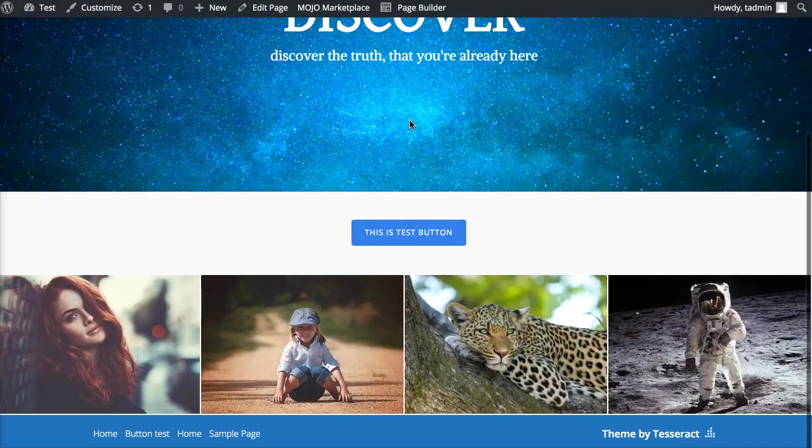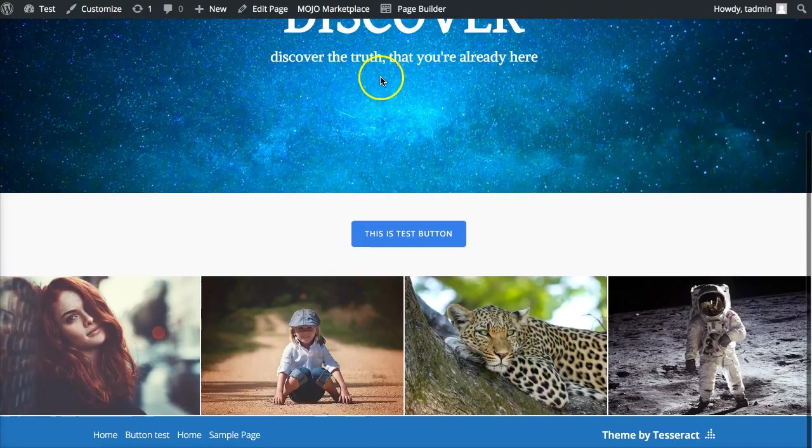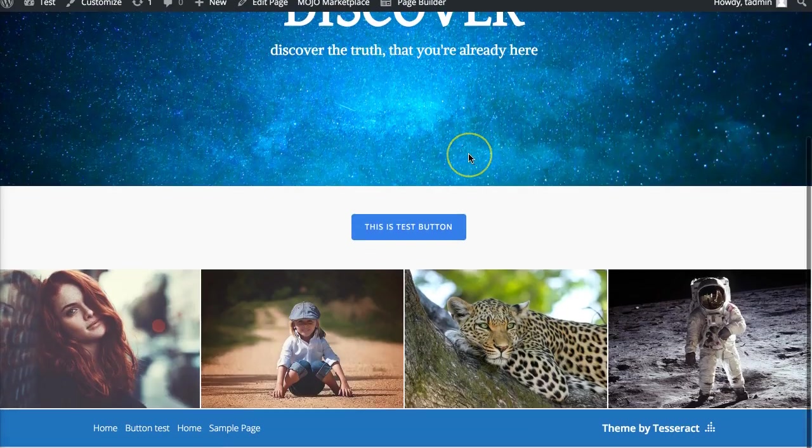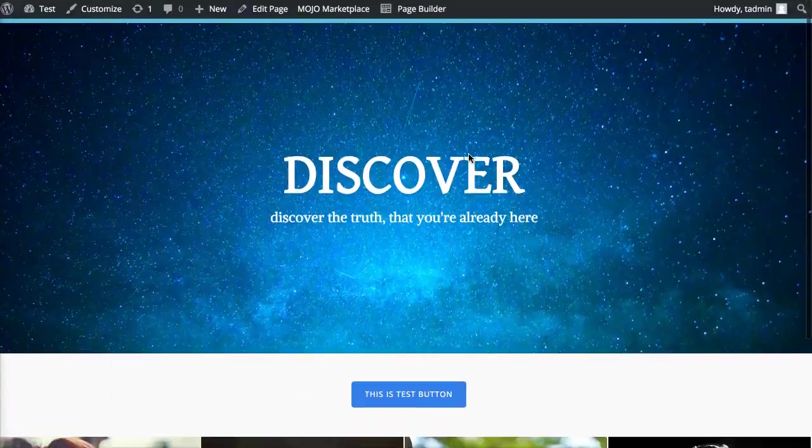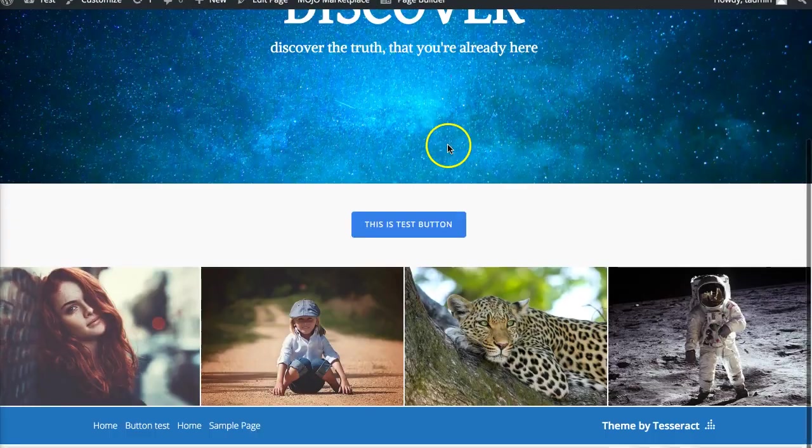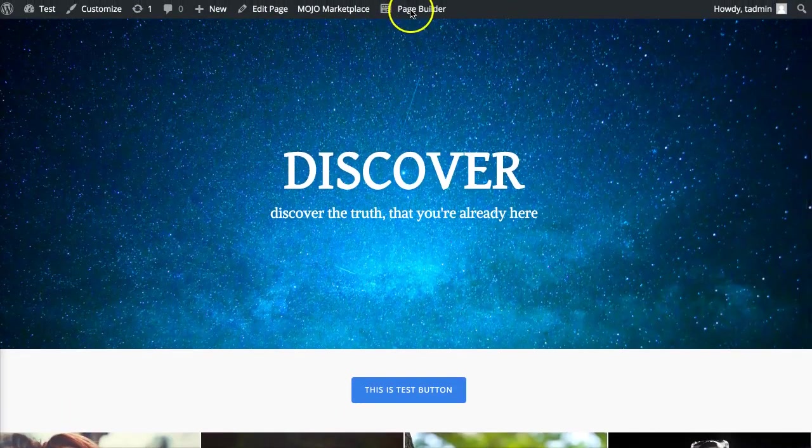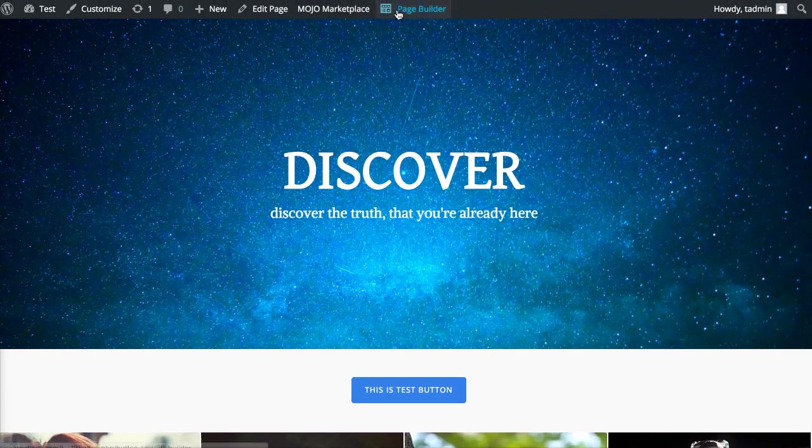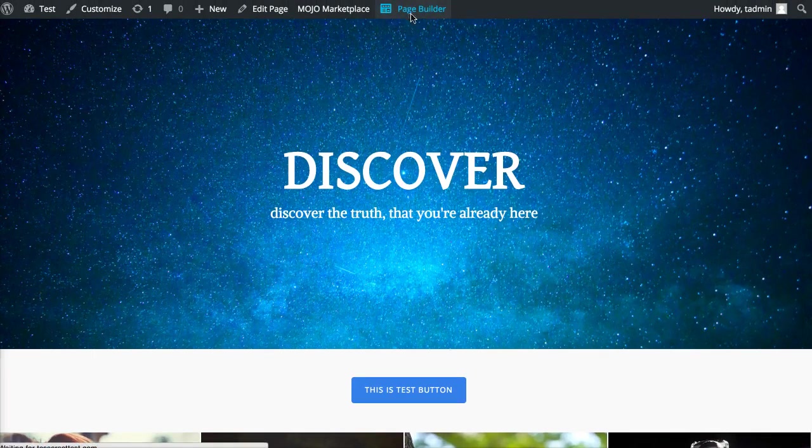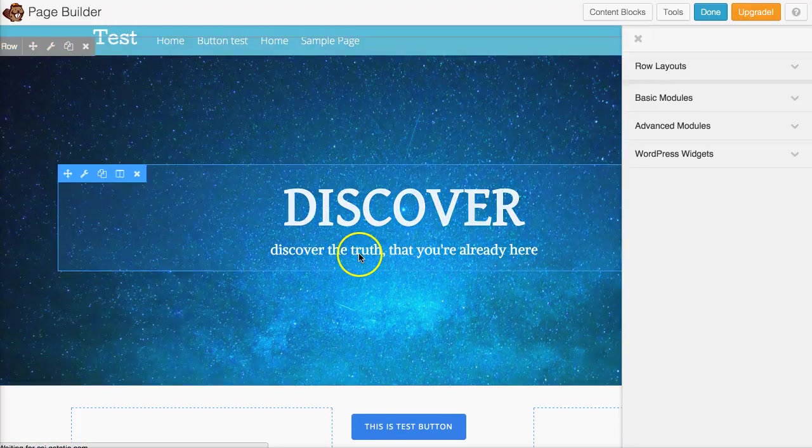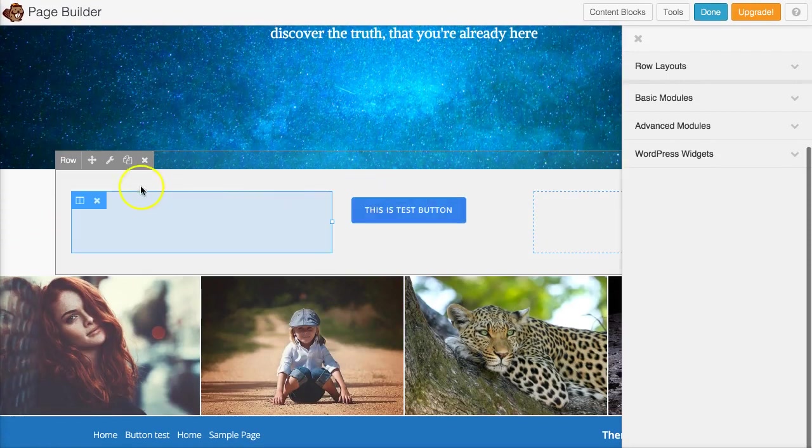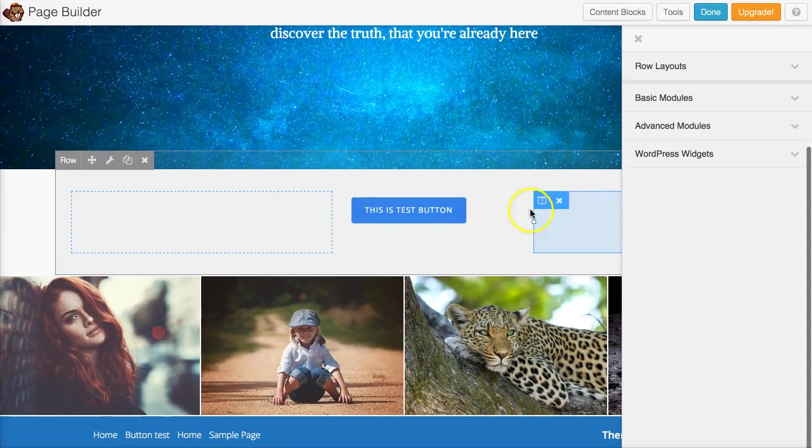First, navigate to the page that you want to edit and add a button to, and then go ahead and click on page builder so you could start editing.